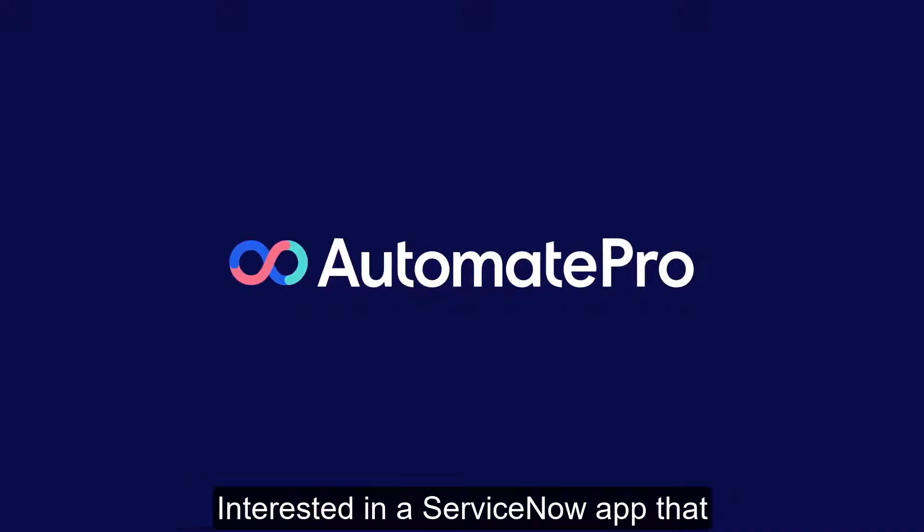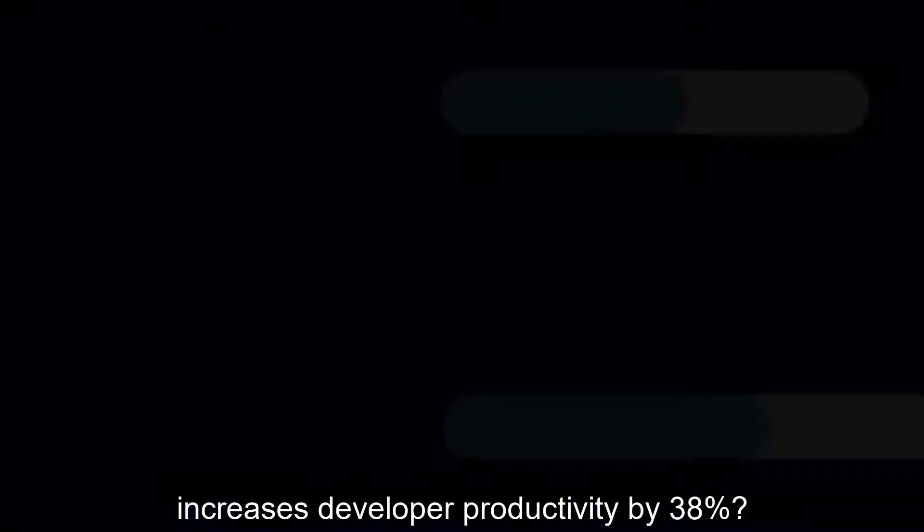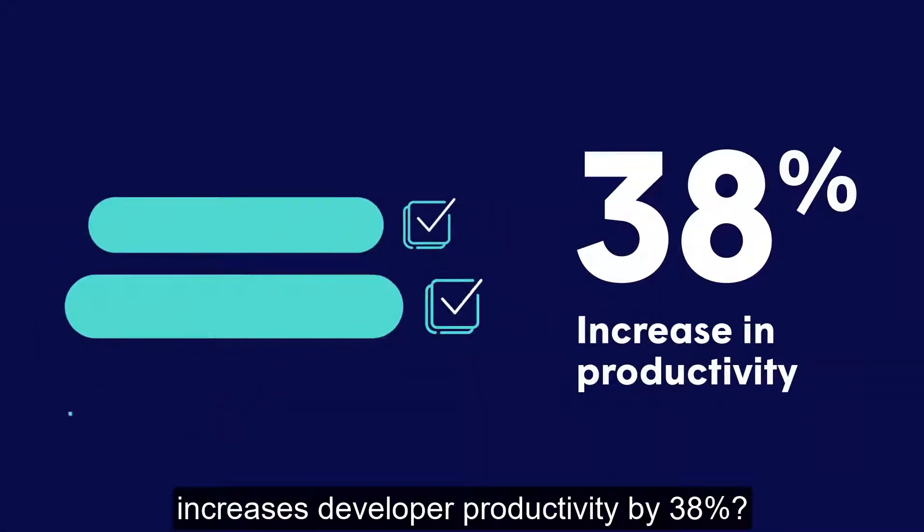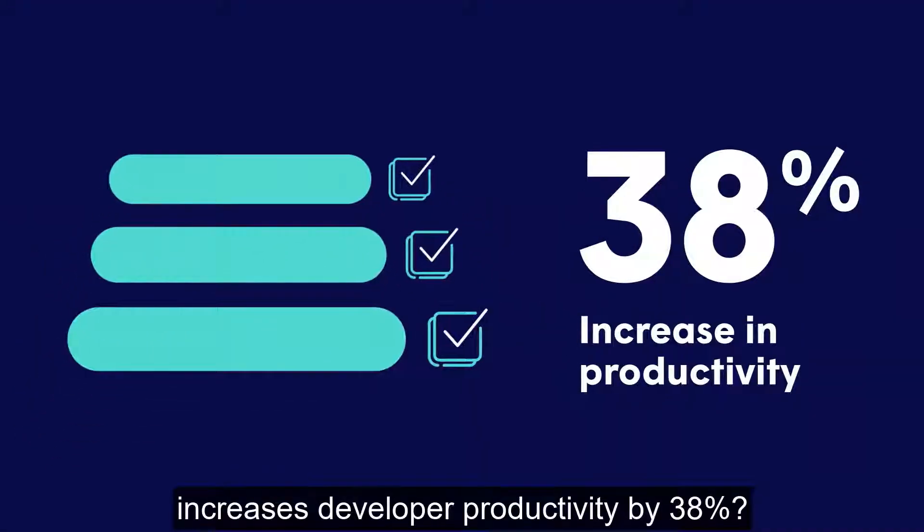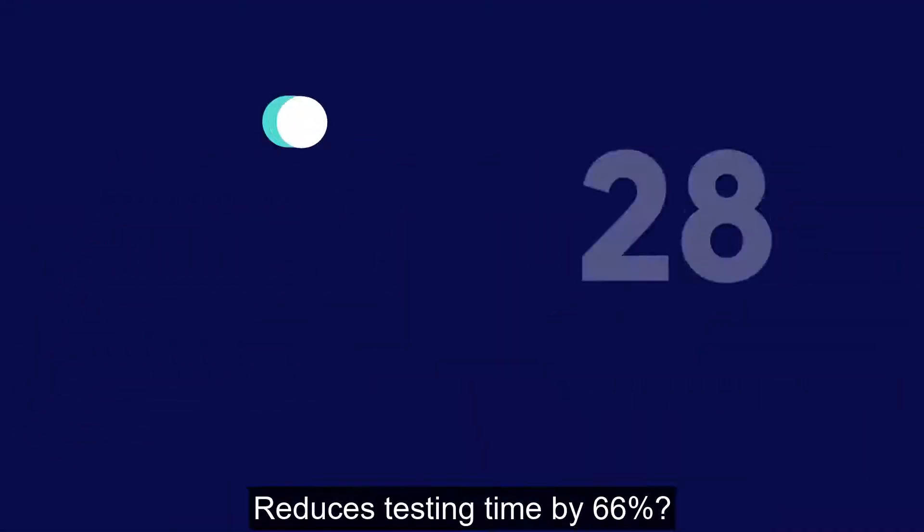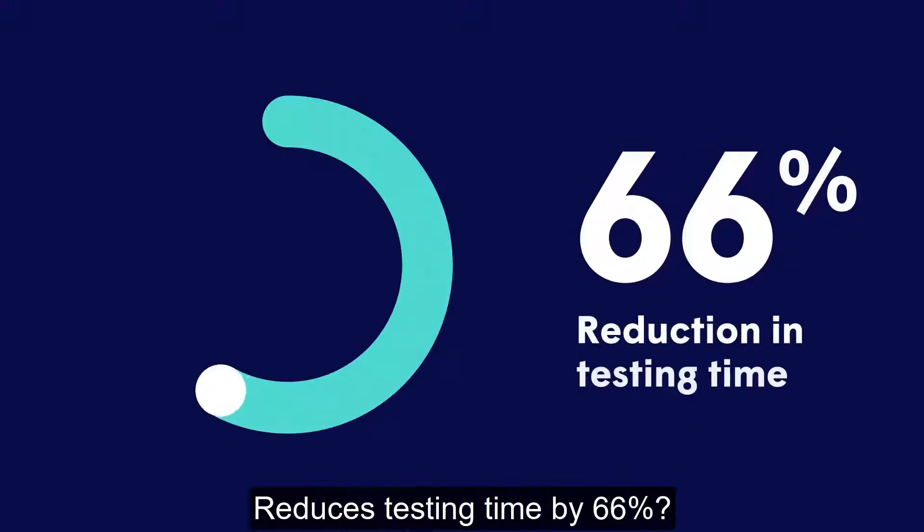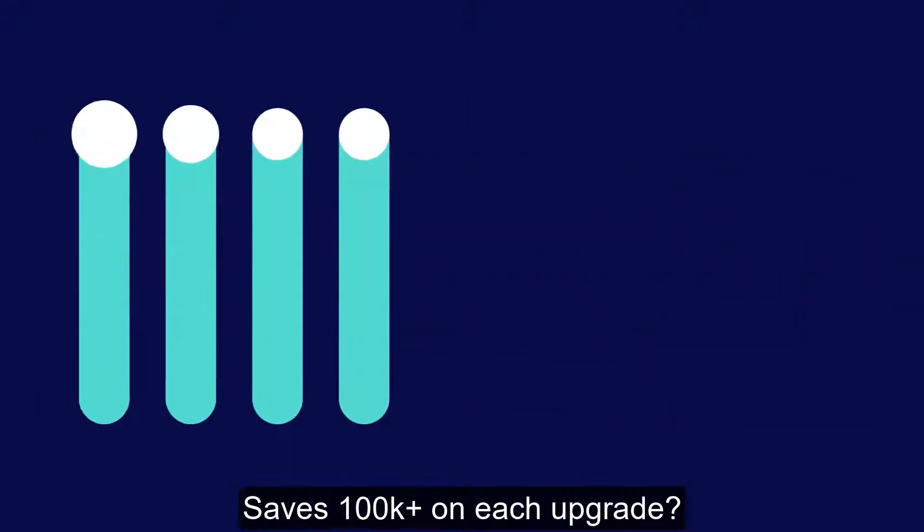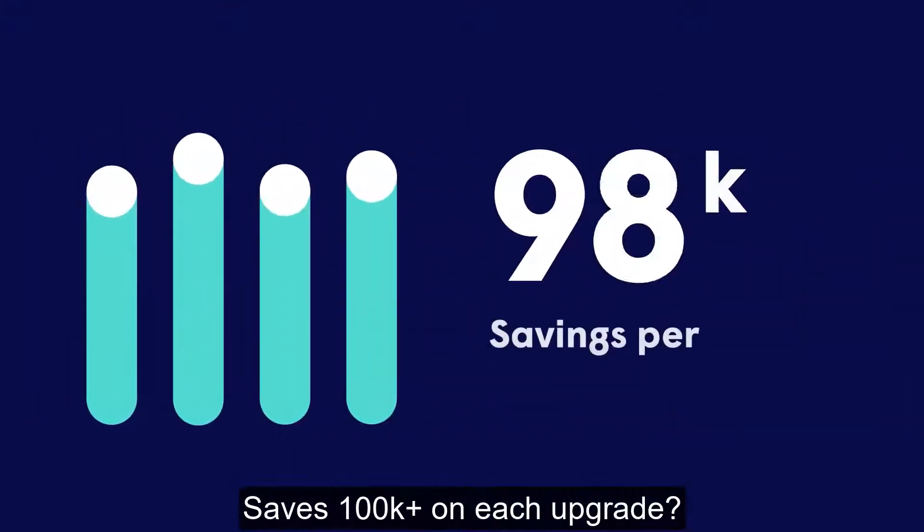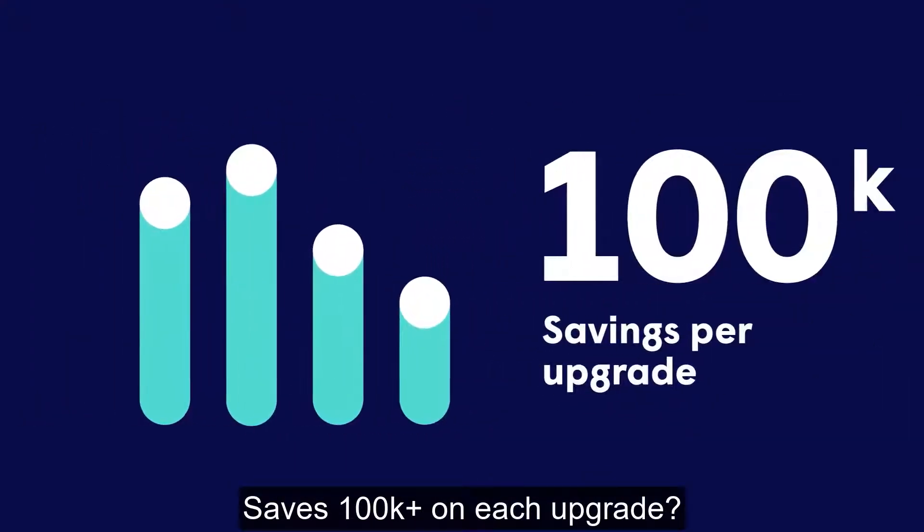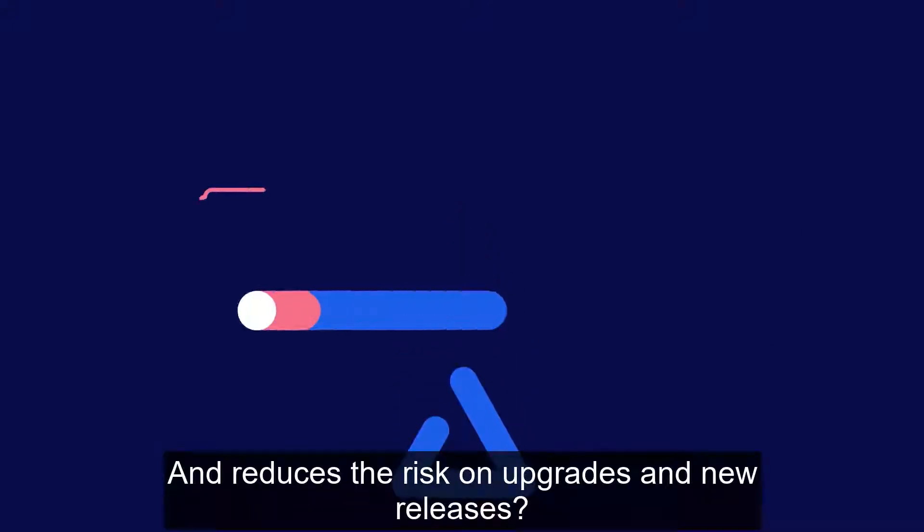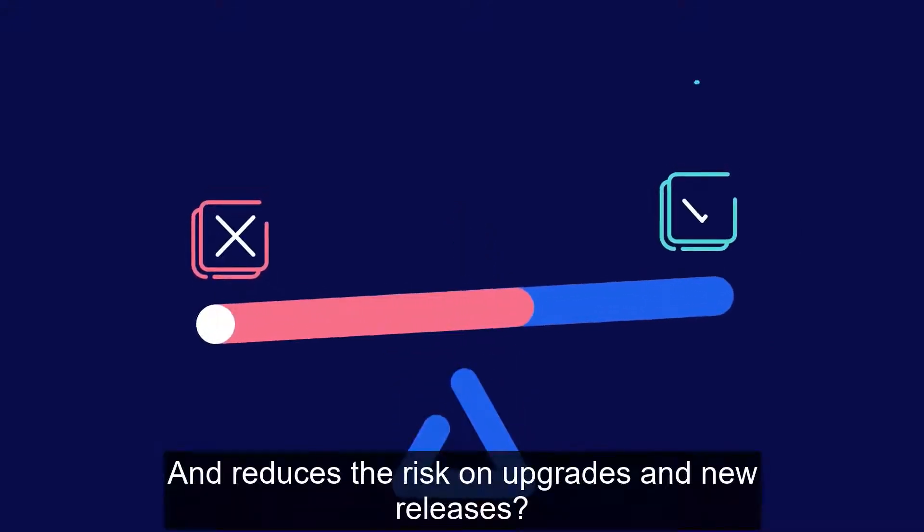Interested in a ServiceNow app that increases developer productivity by 38%, reduces testing time by 66%, saves a hundred thousand plus on each upgrade and reduces the risk on upgrades and new releases?